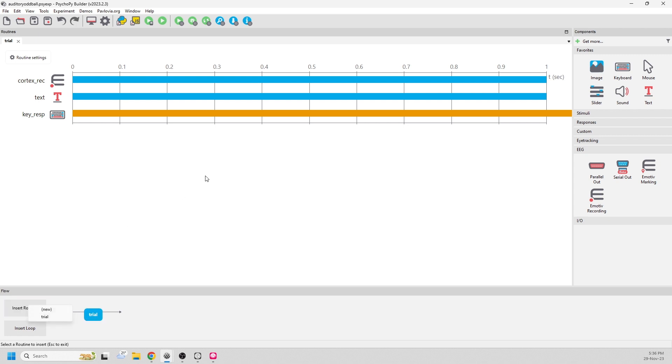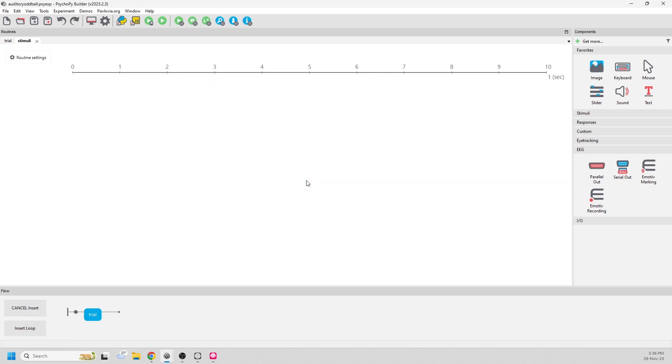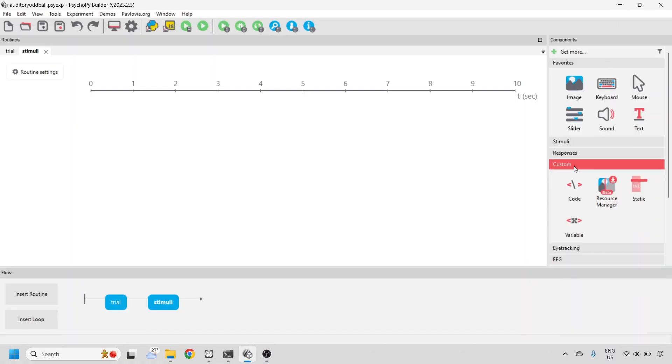Now we'll build a stimuli routine. For this experiment, we're going to build a stimuli using a custom coding component.